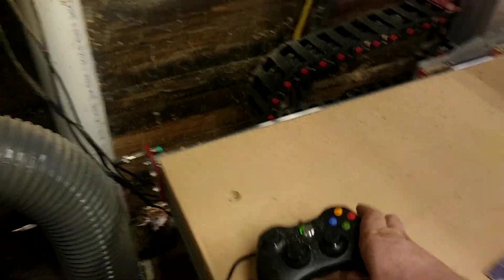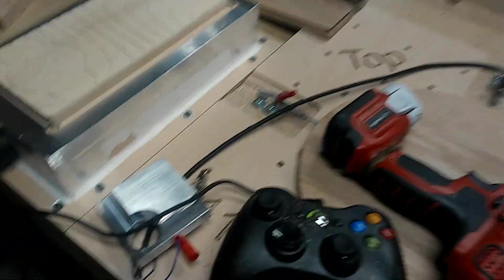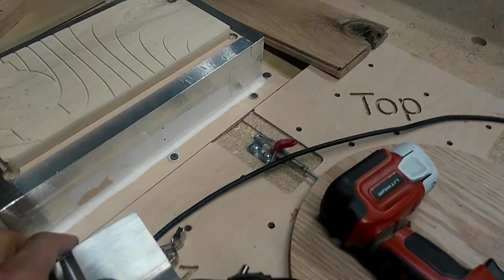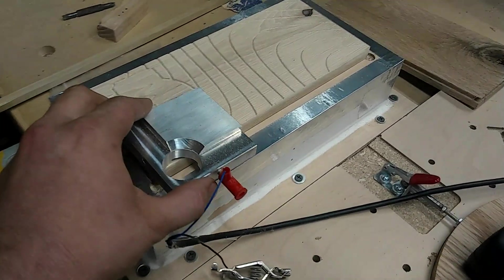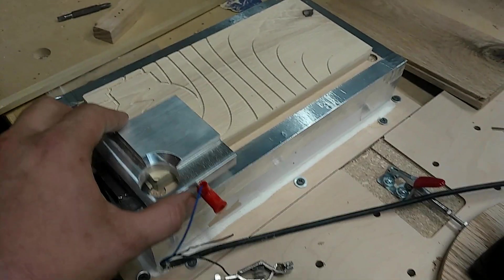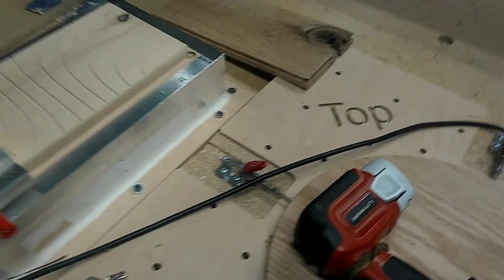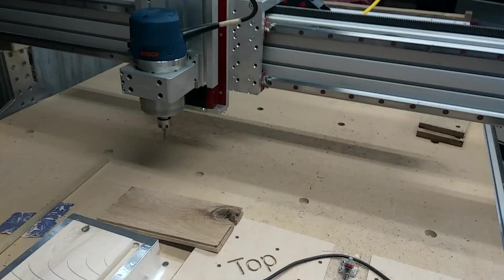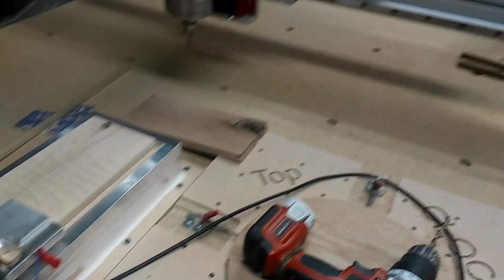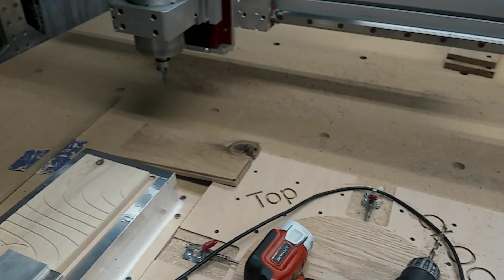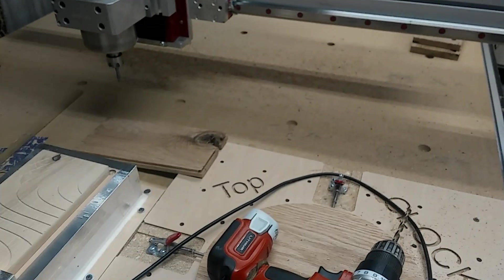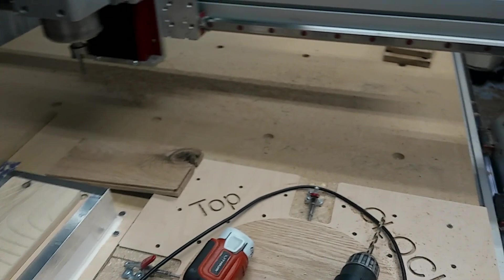Okay, so I have an Xbox controller on my machine and first thing we'll do is we'll set our Edge Finder on the material and then we'll jog the machine over to our Edge Finder.